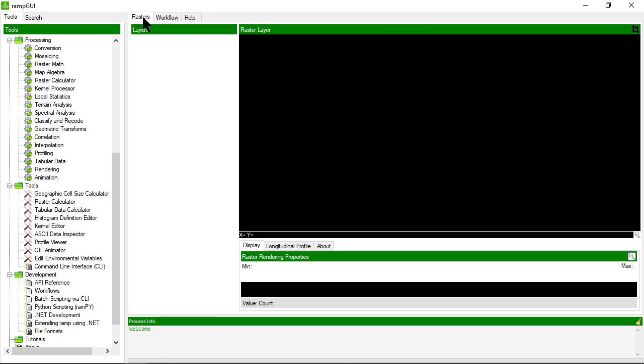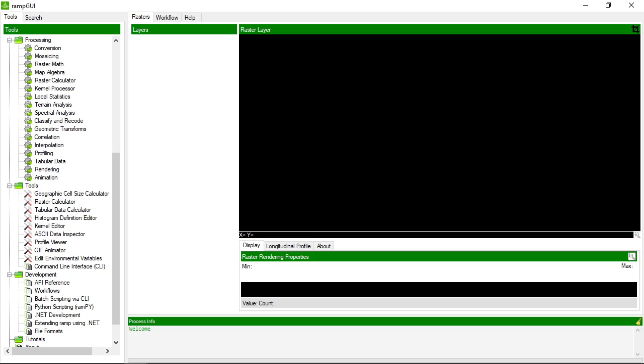The rasters tab is the tab that displays raster information and allows you to render it and interrogate those rasters once you've performed the processing step in RAMP. We'll come back to this a little bit later.